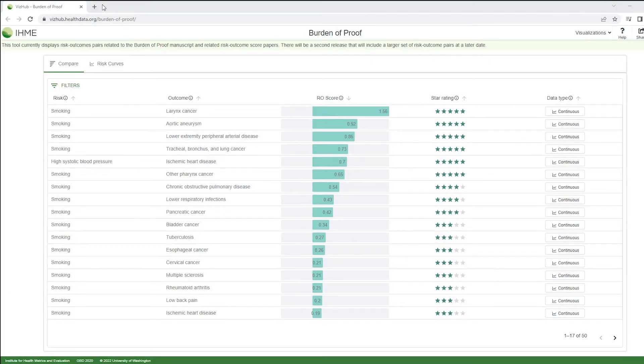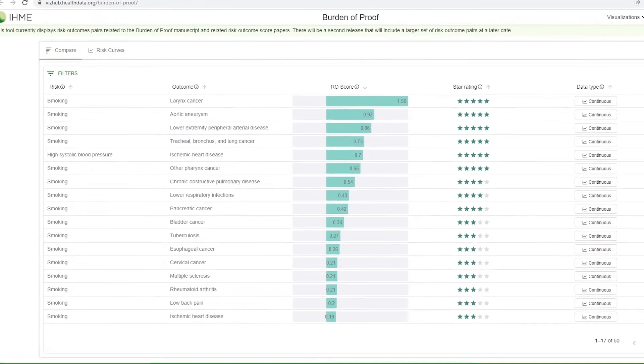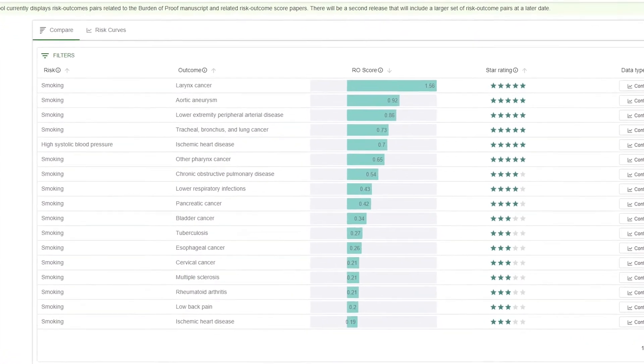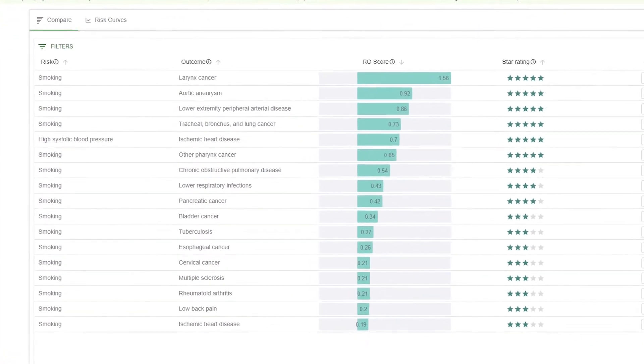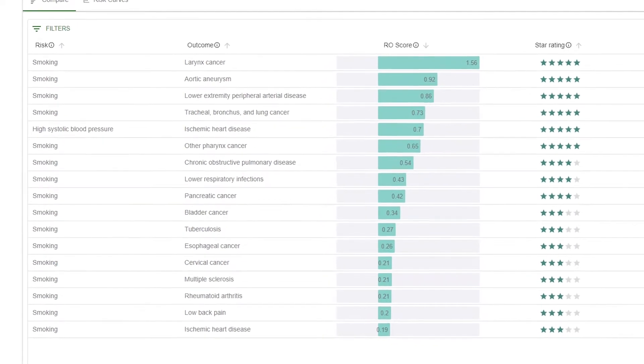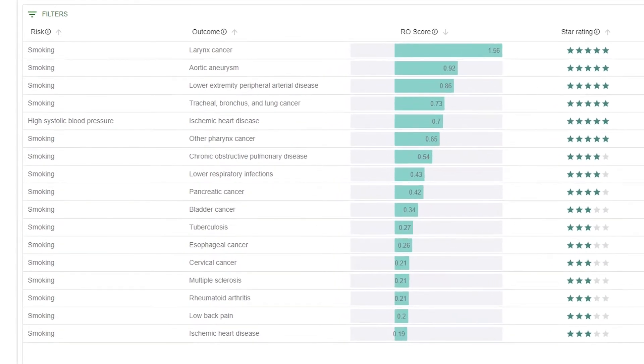Explore the data visualization tool for IHME's new star rating system, Burden of Proof, designed to help people make informed decisions about certain behaviors referred to as risks and health outcomes.